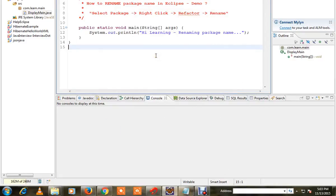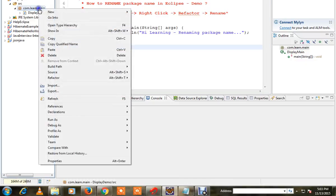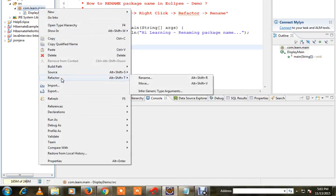In this video I'm going to show you how to rename a package name in Eclipse. For example, this is my package name com.learn.main, and I want to change this package name to a different name.